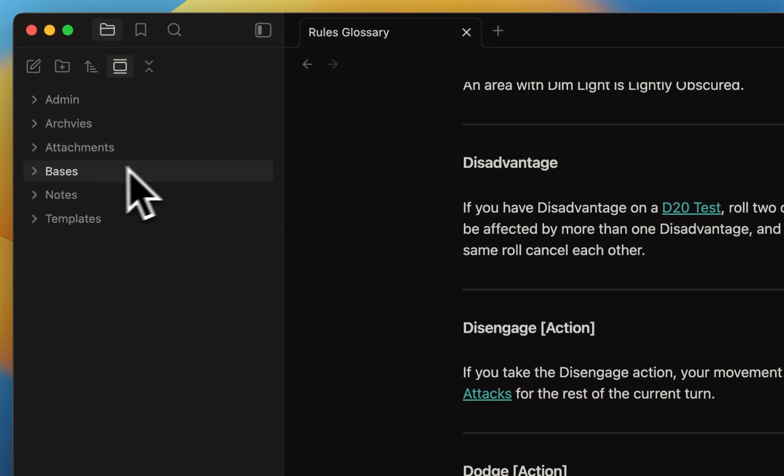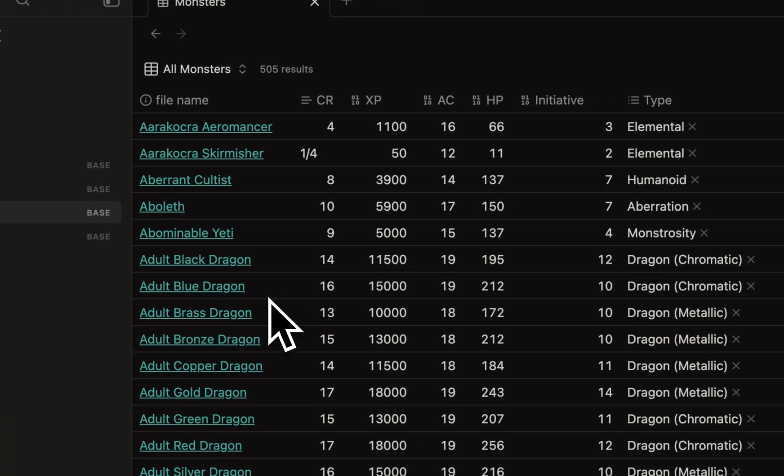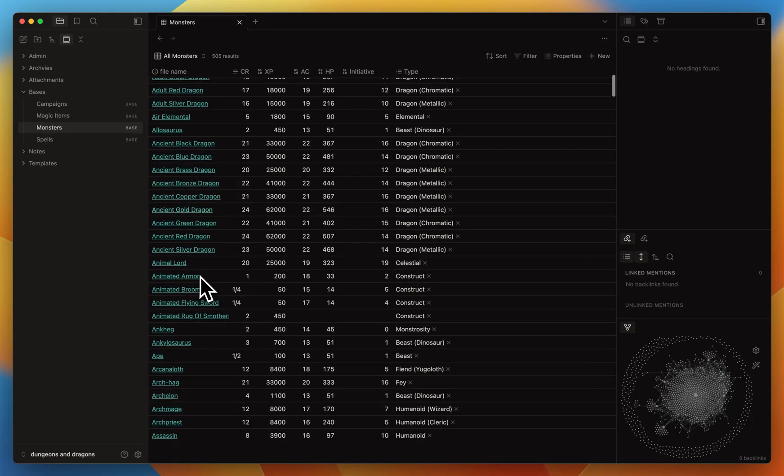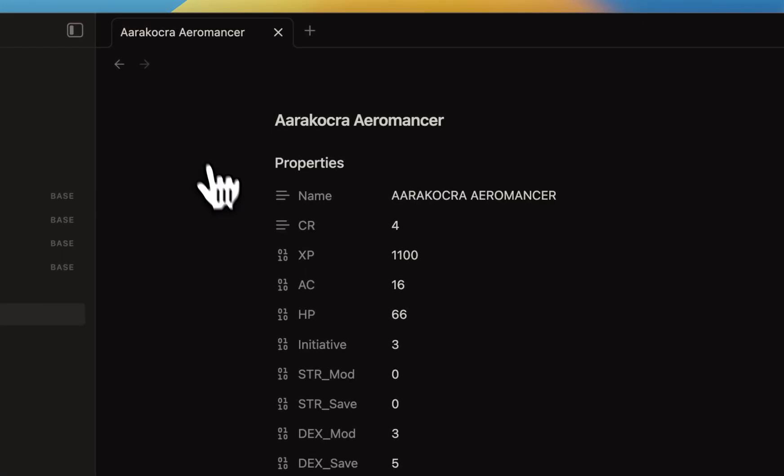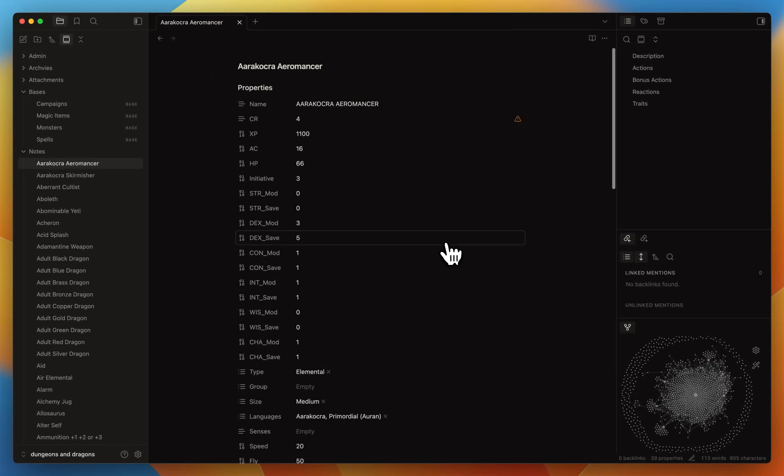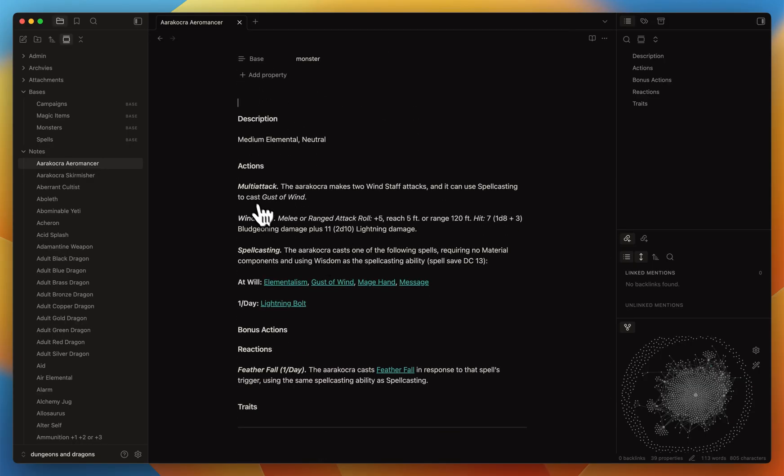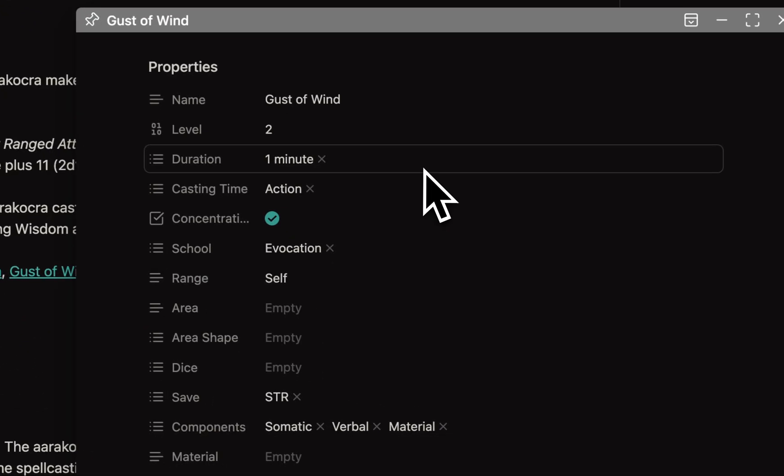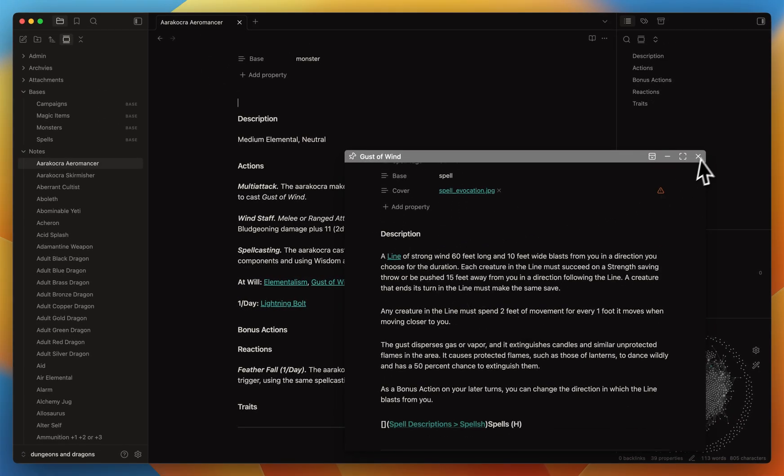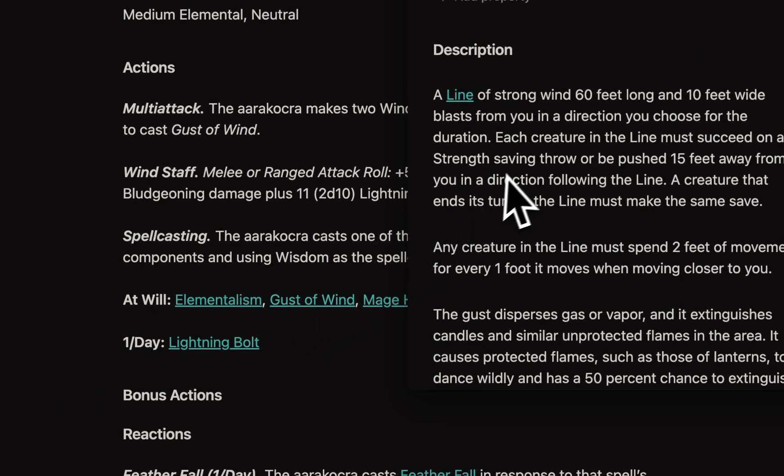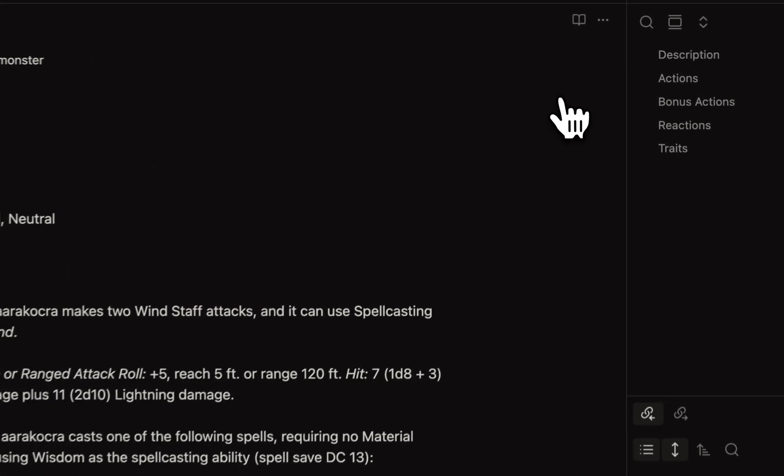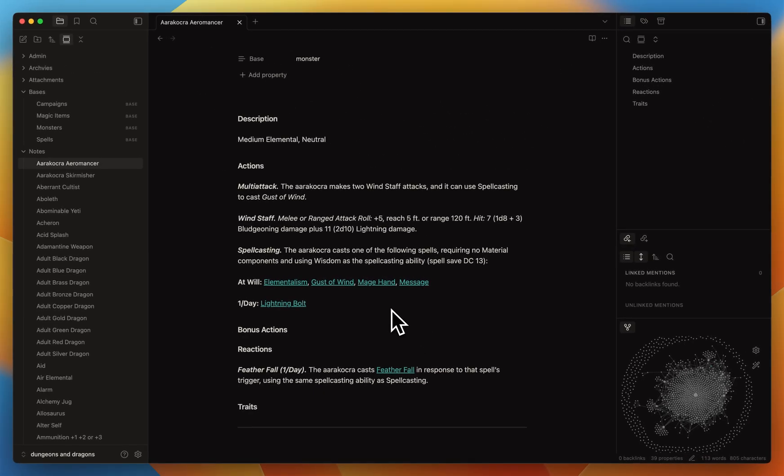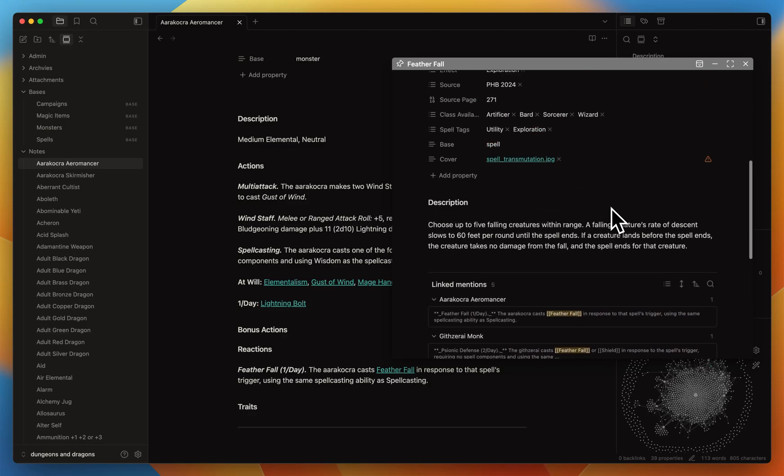Let me show you one of the bases. For the monsters, I have more than 500 monsters. Let me click on the Aarakocra Aeromancer. I can see it has multi-attack and can also do spell casting, and it says that at will you can cast gust of wind. So now by just hovering over gust of wind, I can open a prompt and see what the spell does, which is super useful because I don't need to write the description of gust of wind within the Aarakocra note. I can simply self-reference it and I don't need to rewrite it anywhere else. So you can see how powerful it can become.